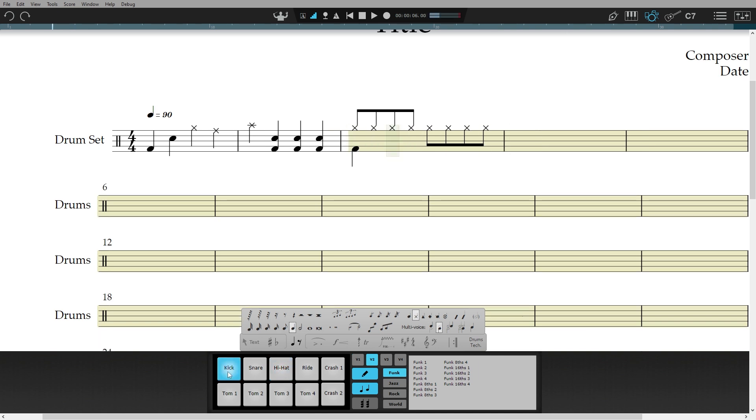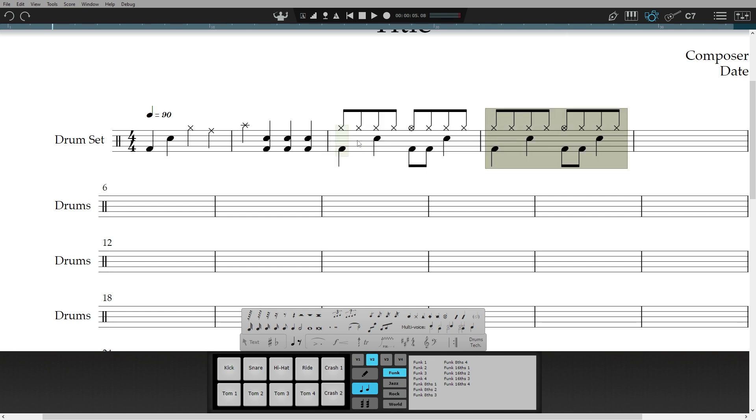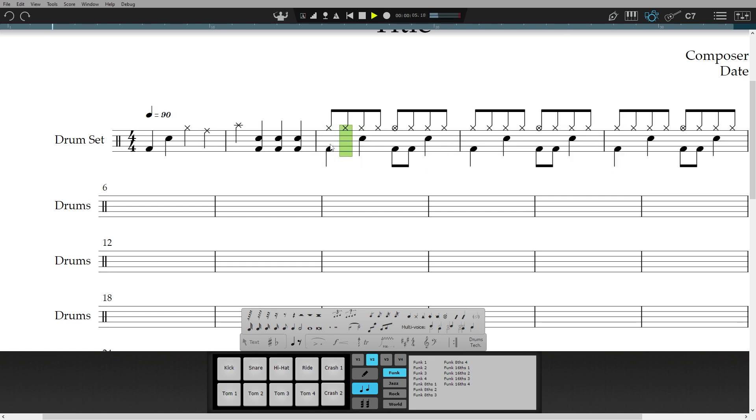Then to add voice 2 to add the bass drum and snare, I navigate back to the start of the bar. And now I have a drum track that I can play back or export.